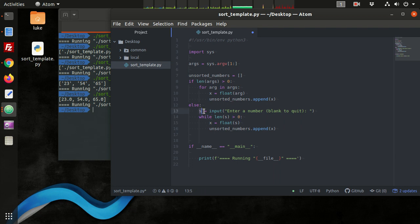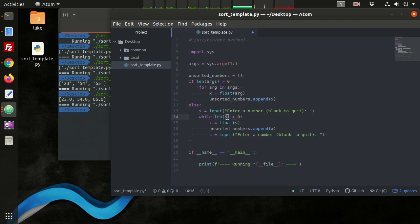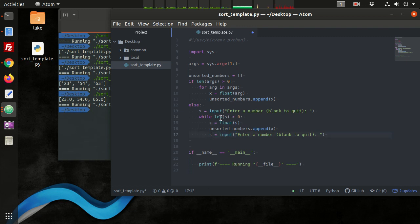We need to collect more information from the user, so we copy that input line and paste it at the bottom of the loop — ask the question again: 'enter a number.' If they leave it blank, s will be the empty string. The body of the while loop ends, it goes back to the top and checks the condition. If they left it blank, the length of s will be zero — zero is not greater than zero and we break out of the loop. If they did type something, we convert it to a floating point decimal, add it to our list, and ask again, until the condition is false.